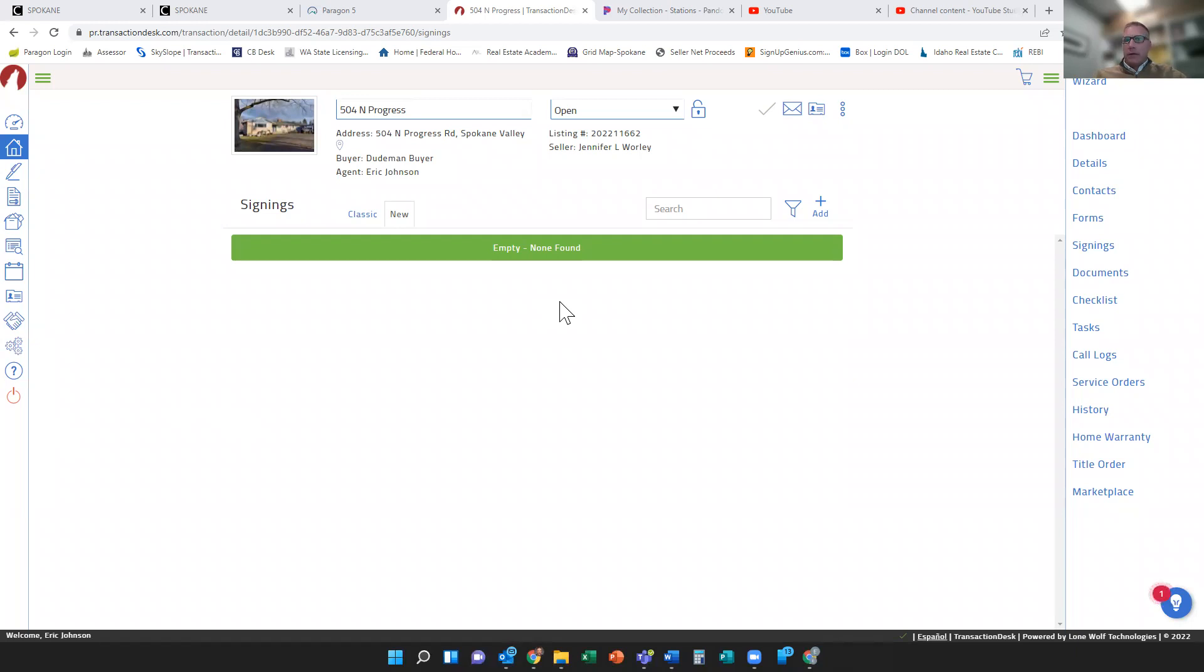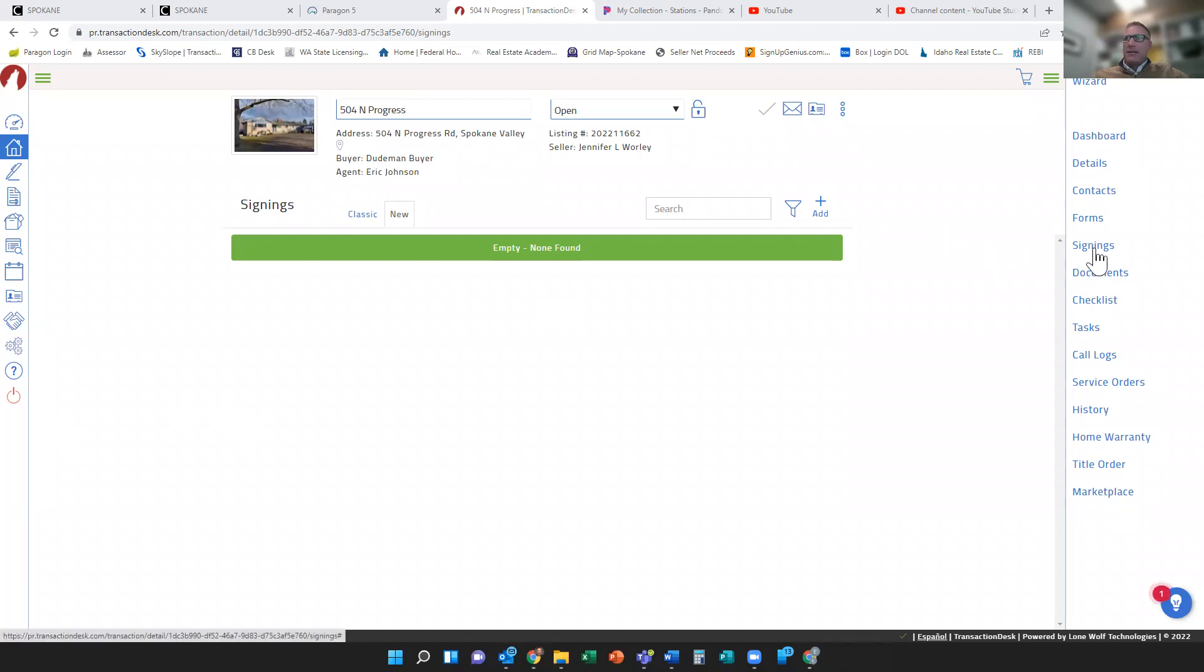So basically I'm at the point now where I've uploaded all my documents, created all my forms, and I've clicked on the Signings link in the right hand column.